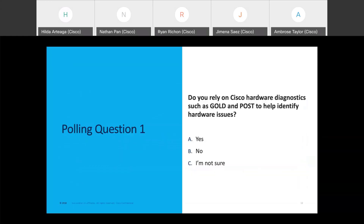We'll kick off with a polling question to get a sense of how familiar the audience is with hardware troubleshooting tools. Do you rely on Cisco hardware diagnostics tools such as GOLD diagnostics, POST diagnostics, or any other type of diagnostics to identify hardware issues? Looking at the results, it's a fairly distributed split — some people are not sure, about a quarter say yes, a quarter say no, and others say not sure or gave no response. This is a good opportunity to describe some of the tools in your toolkit to identify whether or not you have a hardware problem.